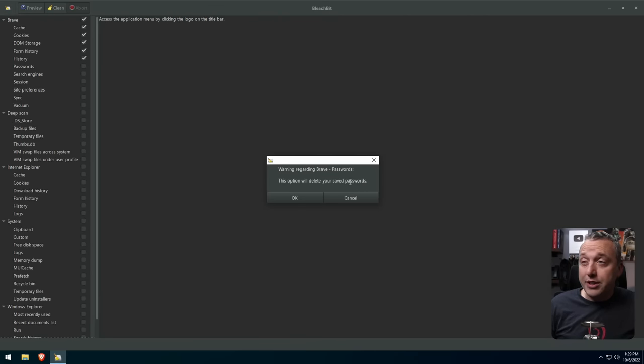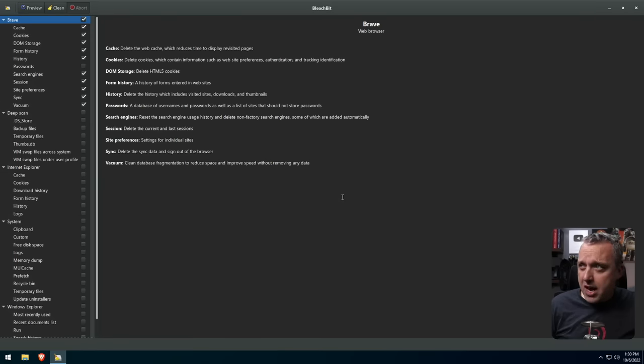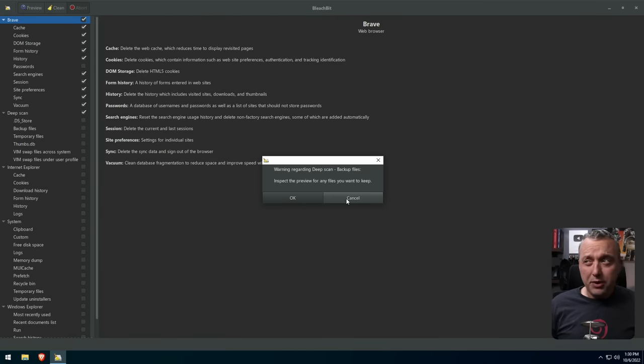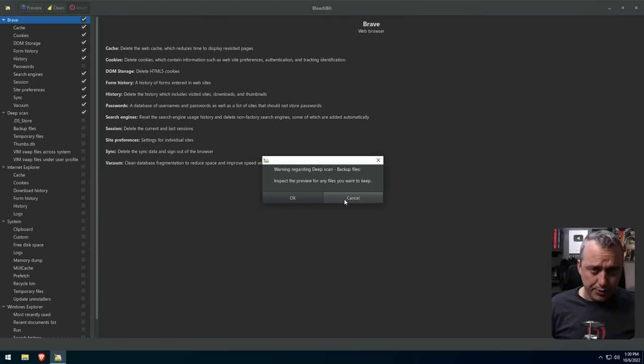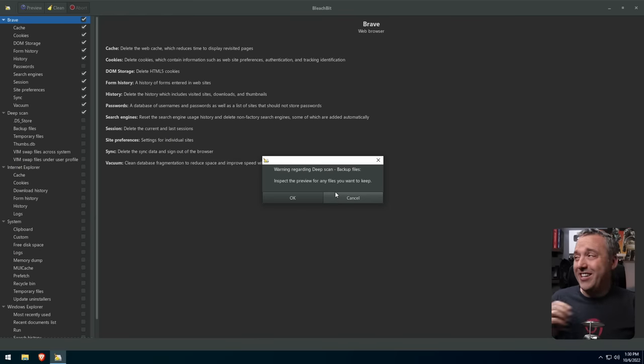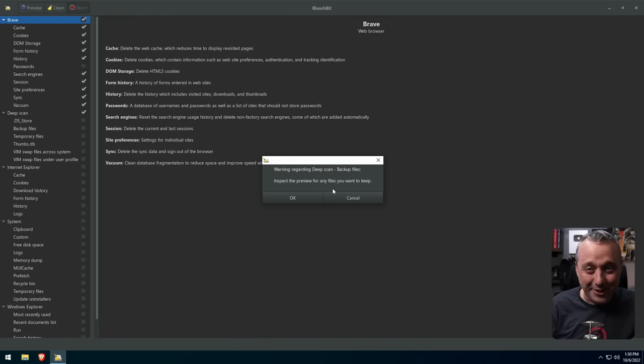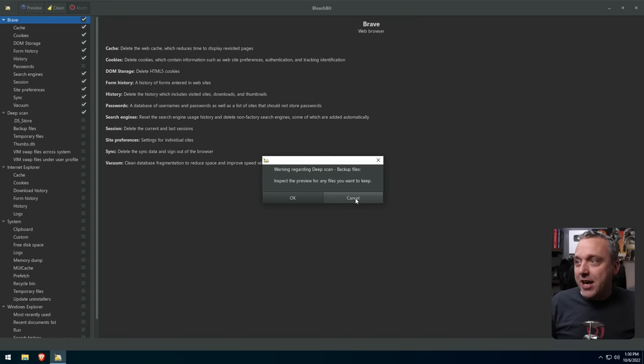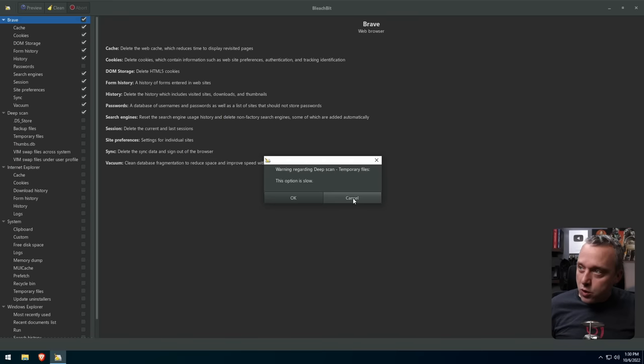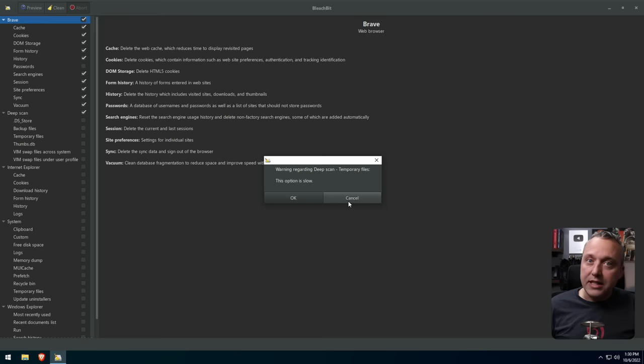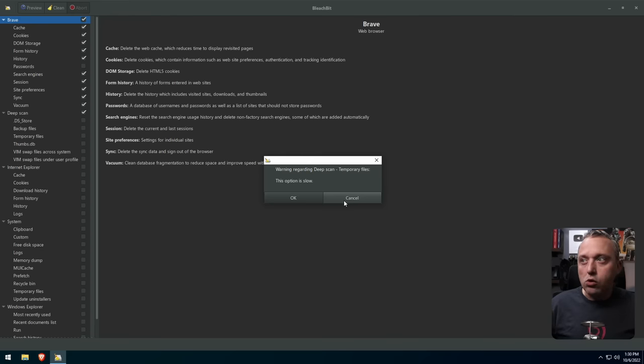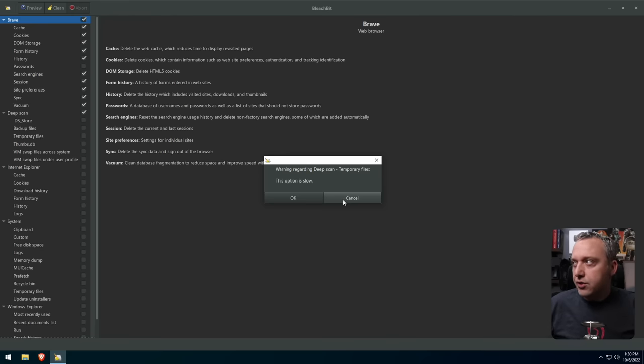We'll delete passwords. Do we want to do that? Nah, I like to keep the passwords. Usually when you get these warnings, you typically, if you don't know what it is, hit cancel. Because if you just hit OK to everything, it's going to delete pretty much everything on your computer. So don't do that. Be really careful on how you scan with BleachBit and how you use this because it will definitely delete more than you think is possible. Way more than a lot of those more older programs that we used to use, like CCleaner.